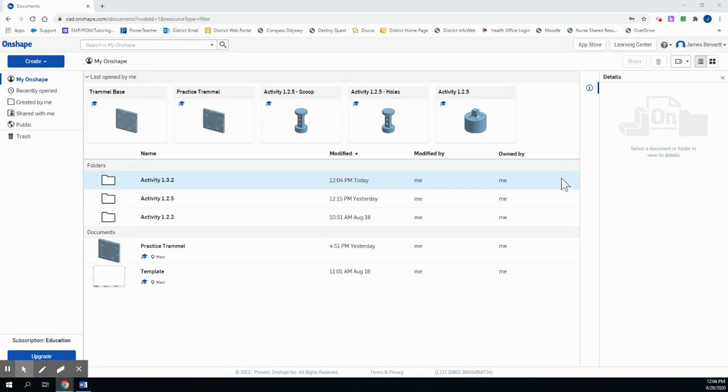Now much of today's activity will be reviewing the tools we have available and quickly applying them. We've already used some of these, as we've already seen some of our constraints in deformative dimensions and in our last assignment, the Trammel Base, as we used vertical and horizontal constraints.